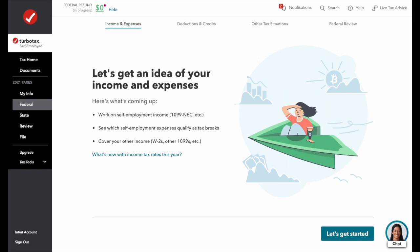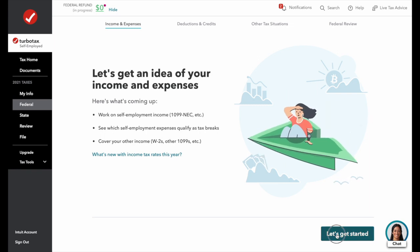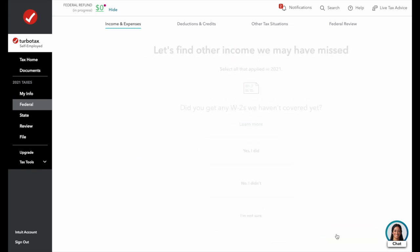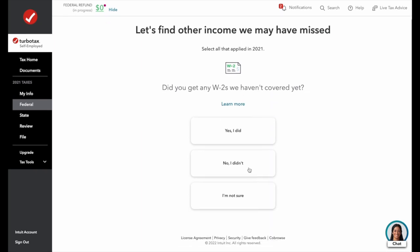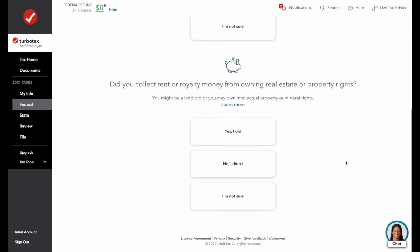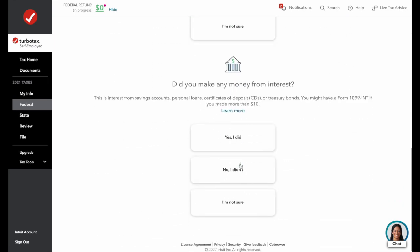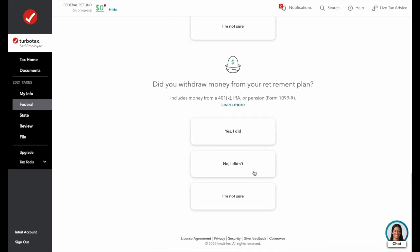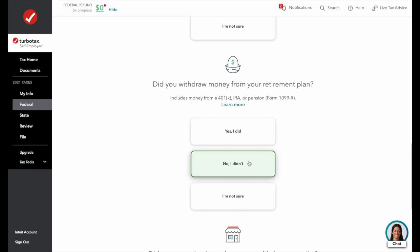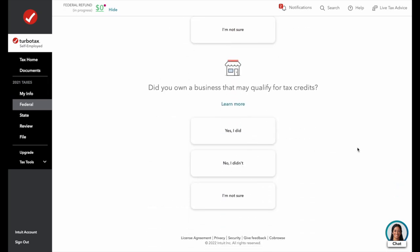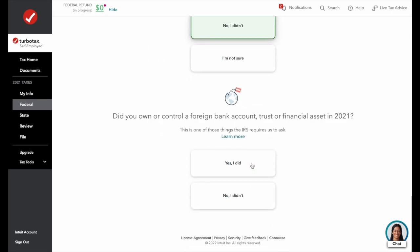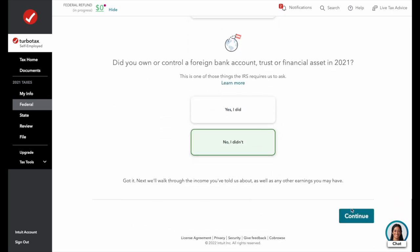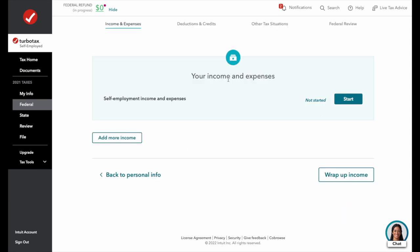TurboTax wants to get a better idea of some of your income and expenses. We didn't receive any W-2s — this is our sole source of income. We didn't collect any rent, royalties, or interest. We didn't get any distributions from a retirement plan, didn't qualify for any tax credits, and don't have any foreign bank accounts. Now we'll get started entering income and expenses.